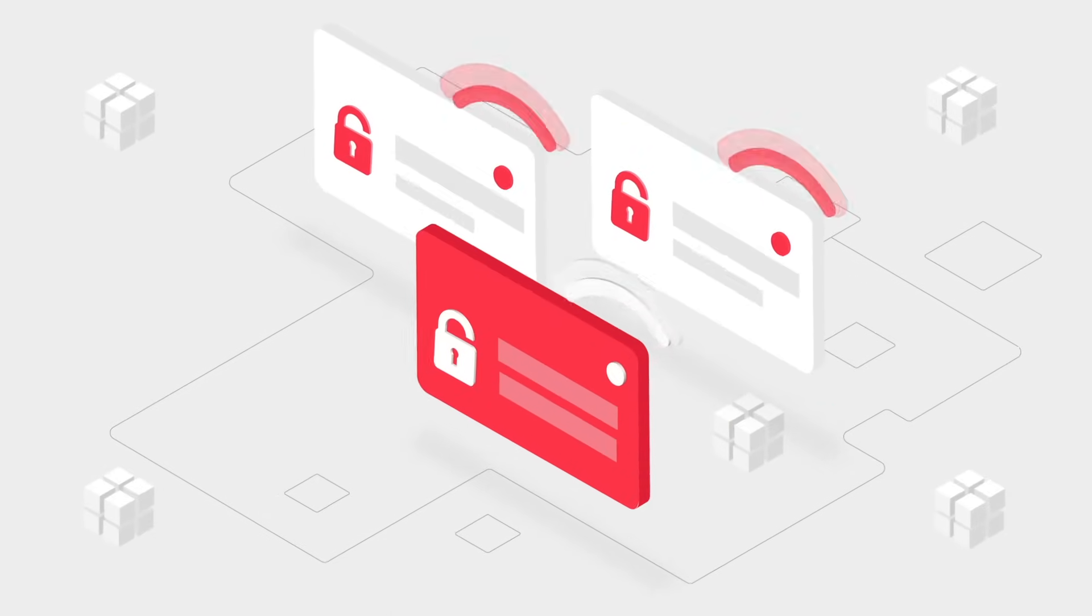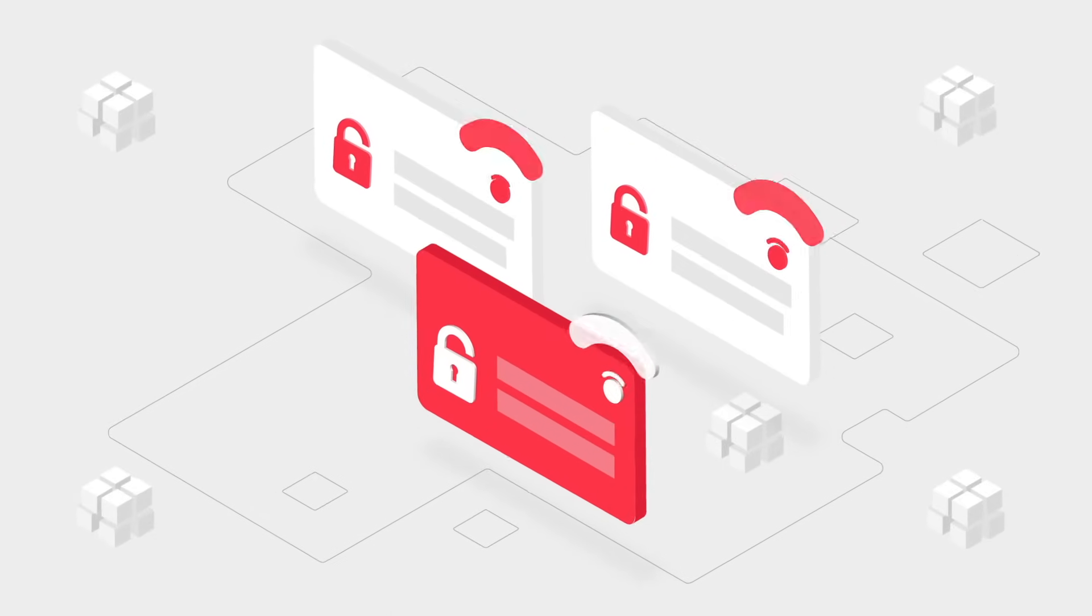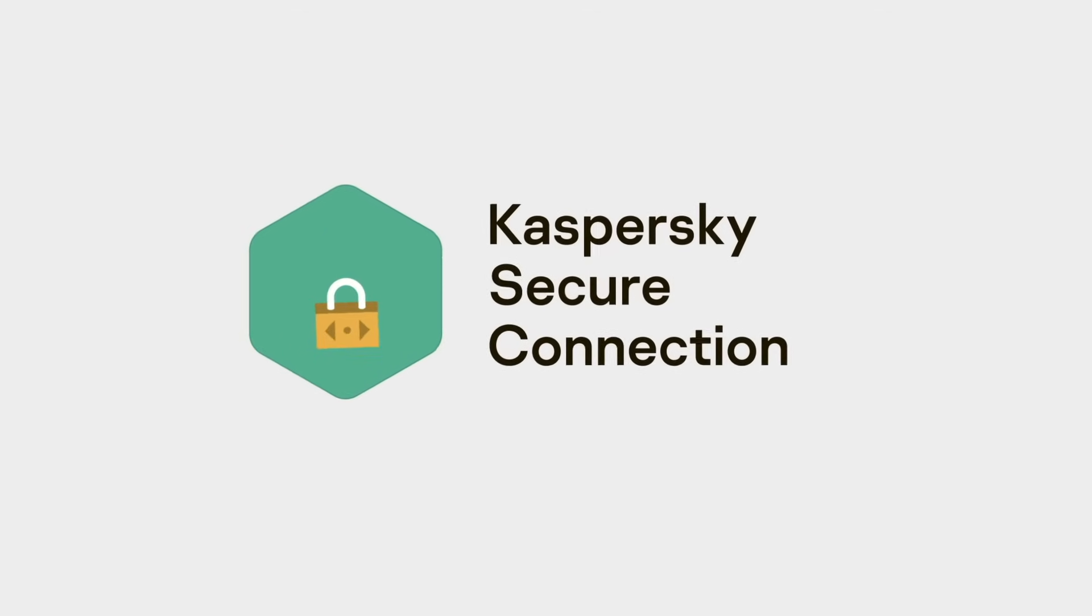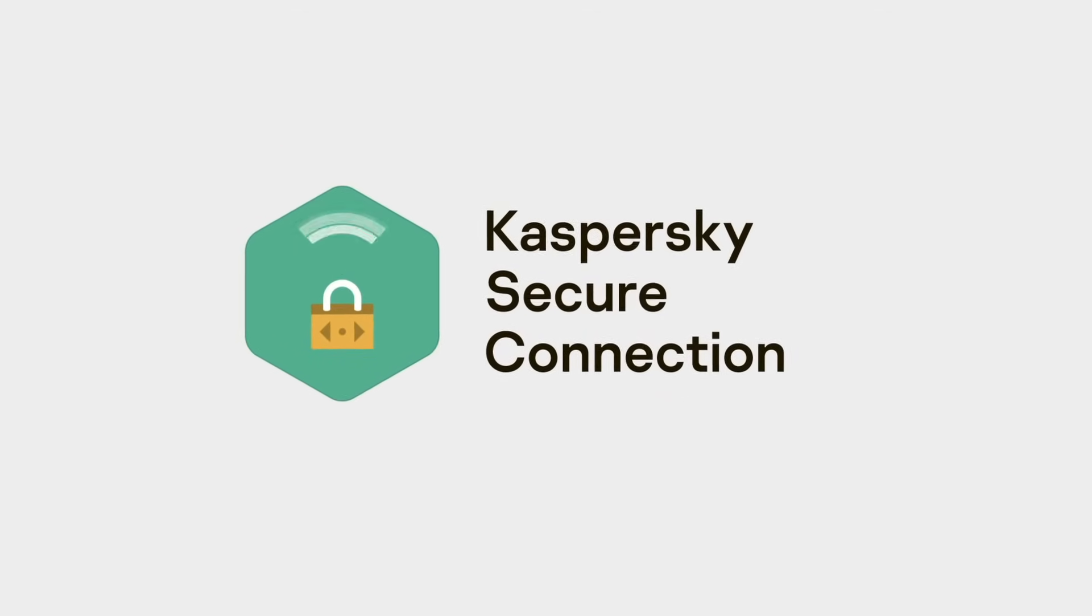Never use unsecured public Wi-Fi. Use a VPN instead, such as Kaspersky's secure connection.